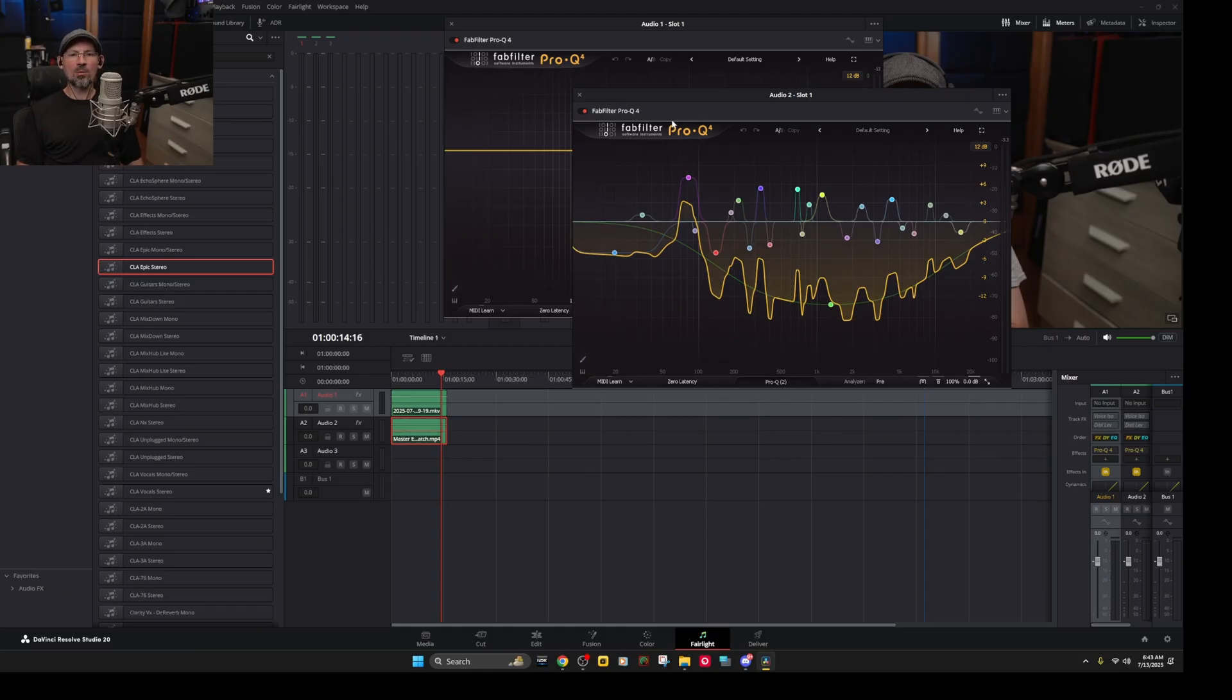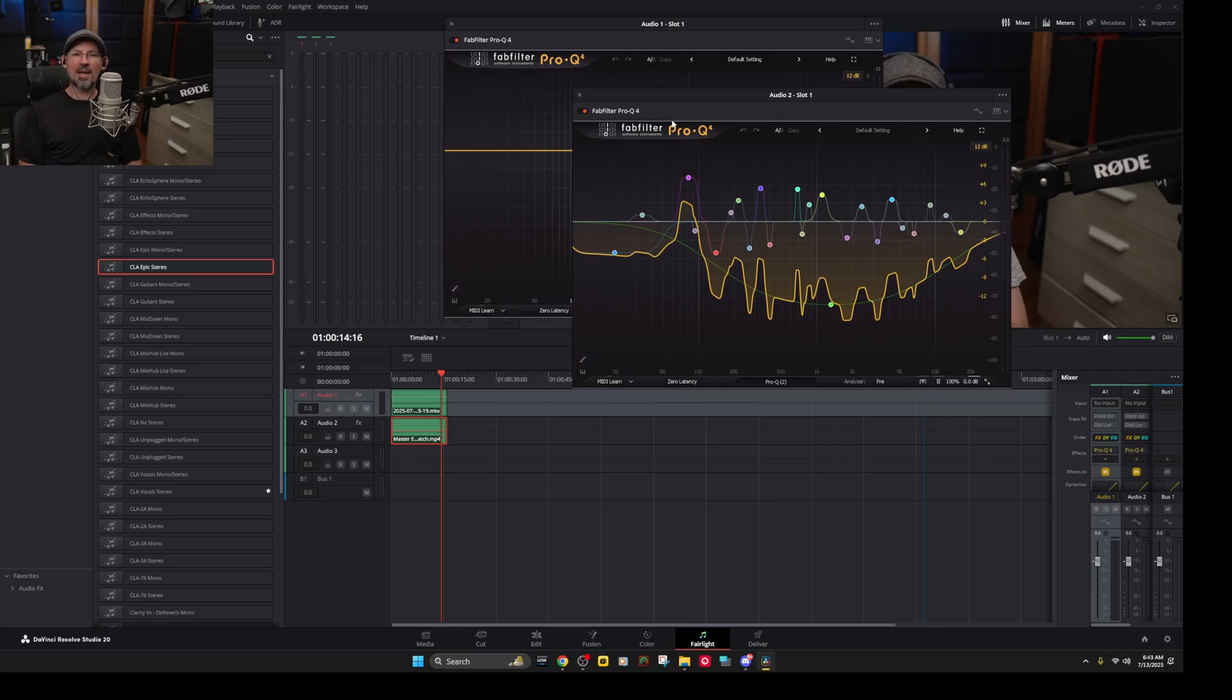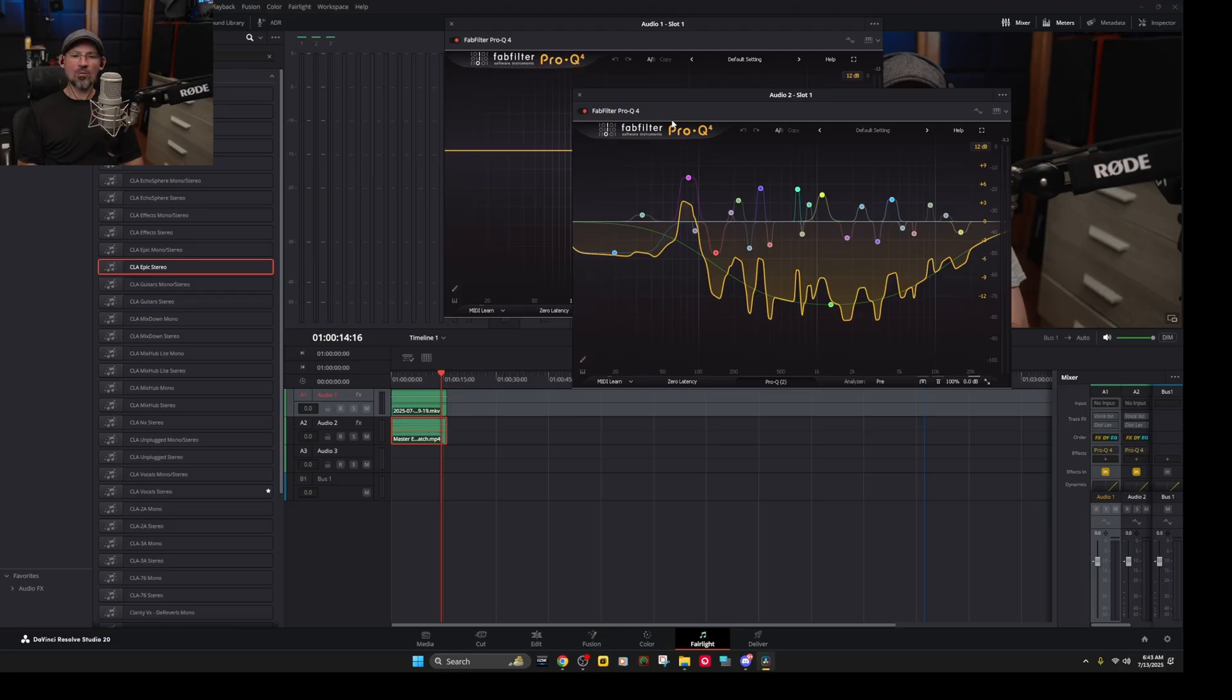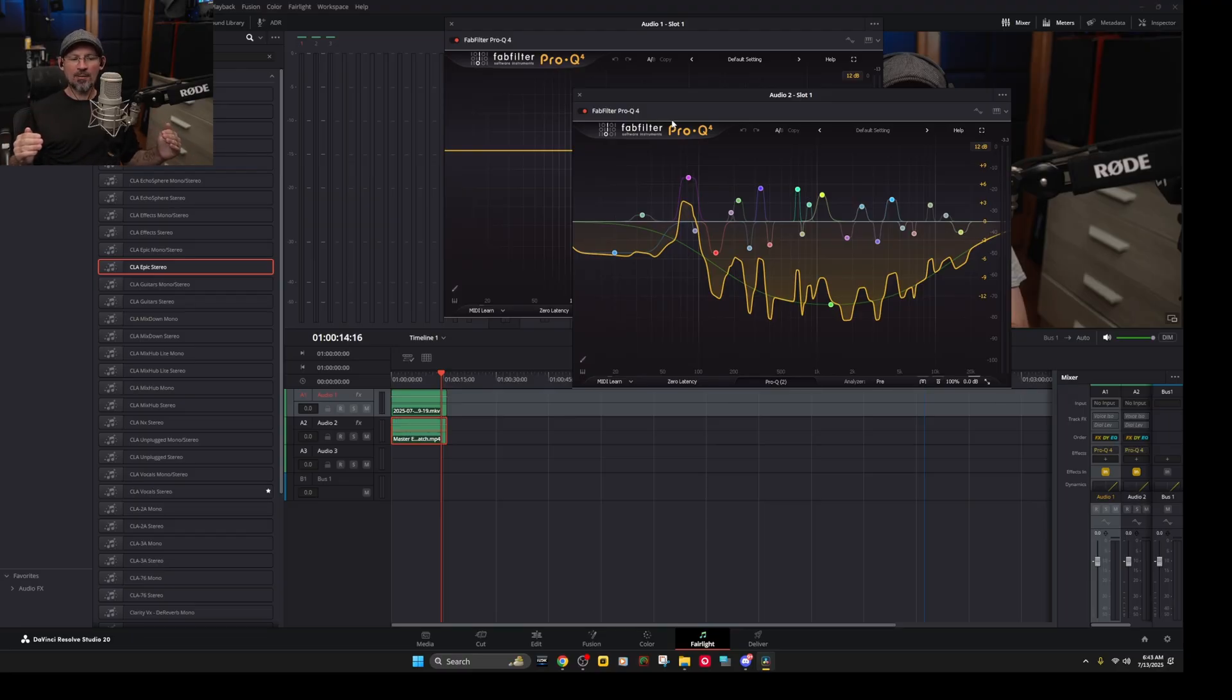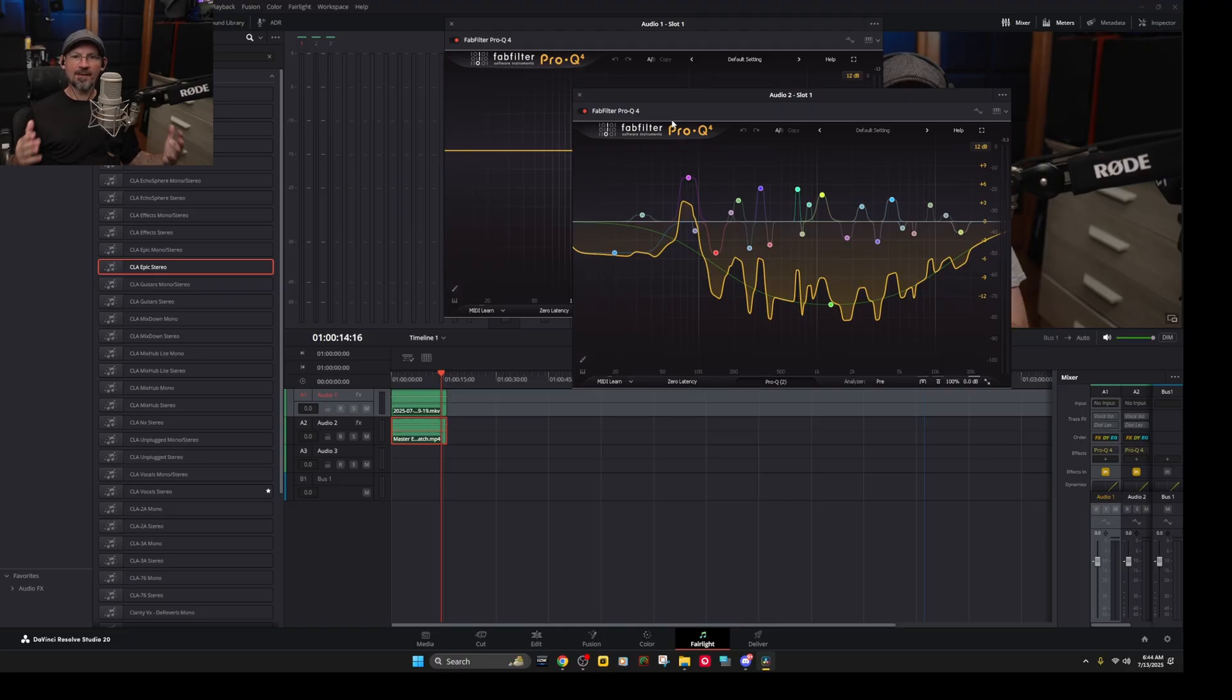Now one thing I noticed though if you run the thing over several times each time it will give you a different EQ curve. So it's not really 100% accurate but it does do a very good job of making both microphones sound very similar.